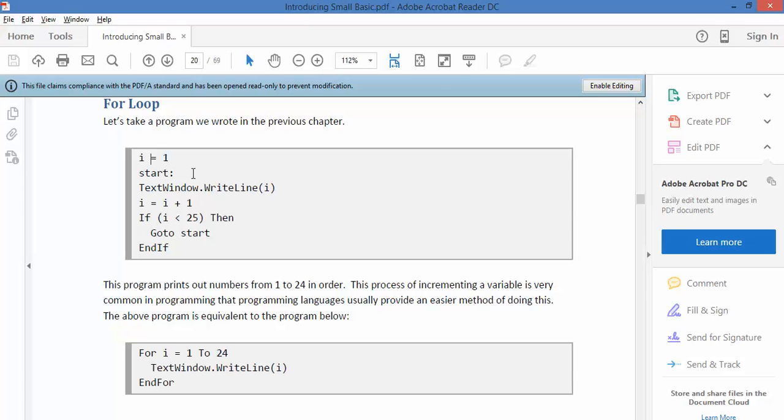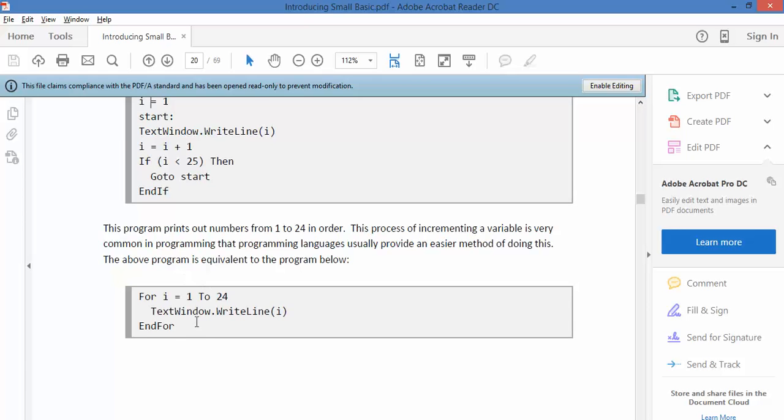That's all well and good, but this is the sort of thing you use a lot in programming. So this programming language has a shortcut for it: FOR I = 1 to 24, write the value of I, and end FOR.